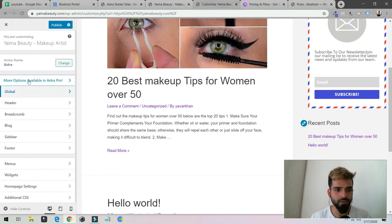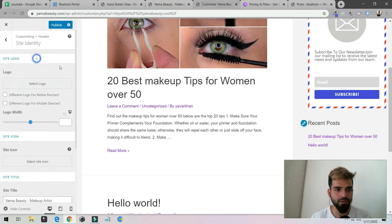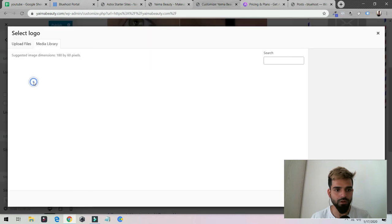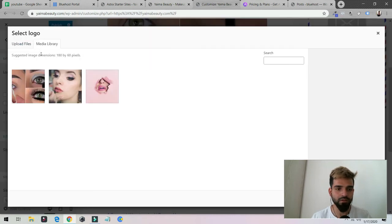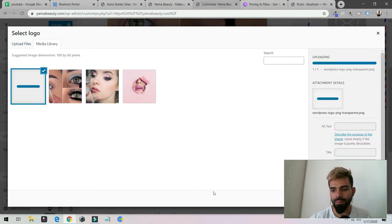As you could see it turns purple, so you could change however you want. Then header. You can upload a logo as well. Currently I don't have a logo, but you can upload a logo. Let me check one minute.